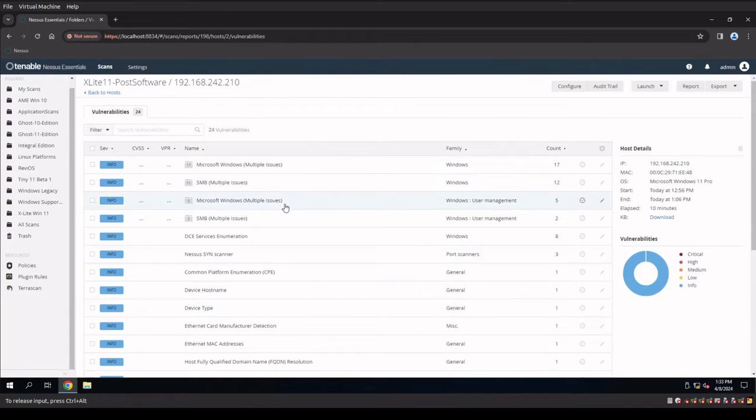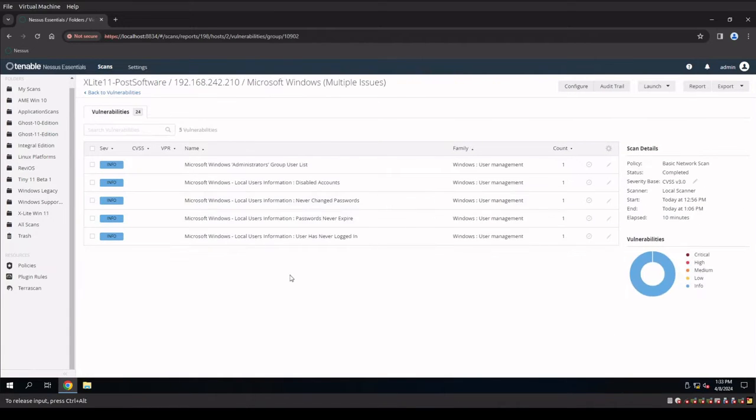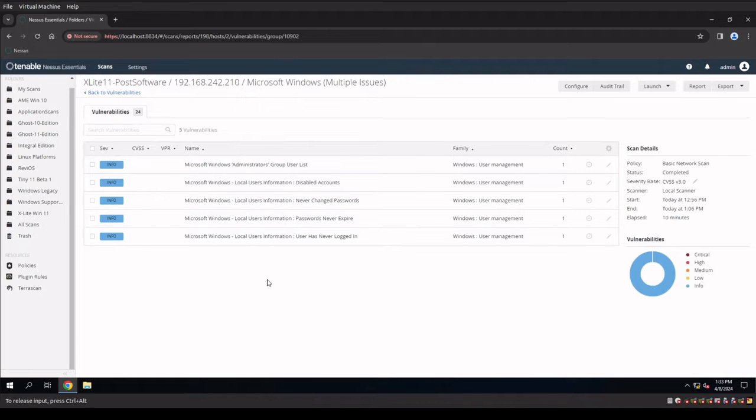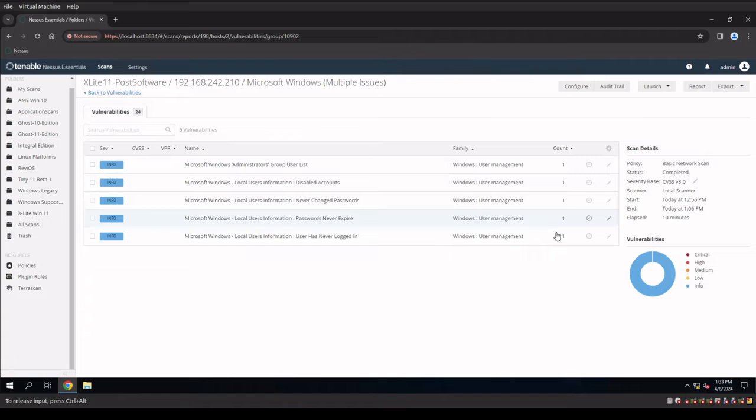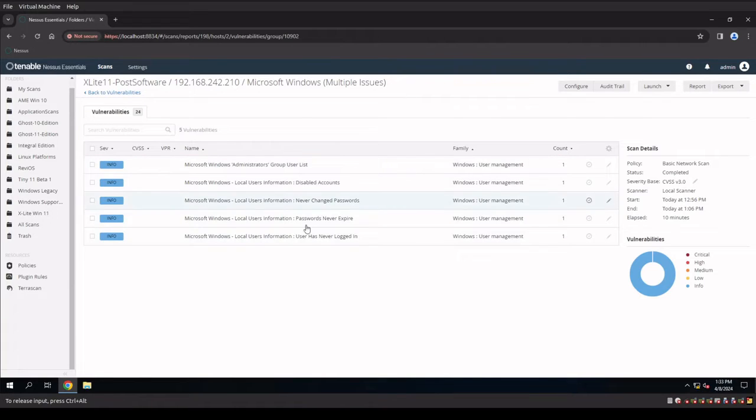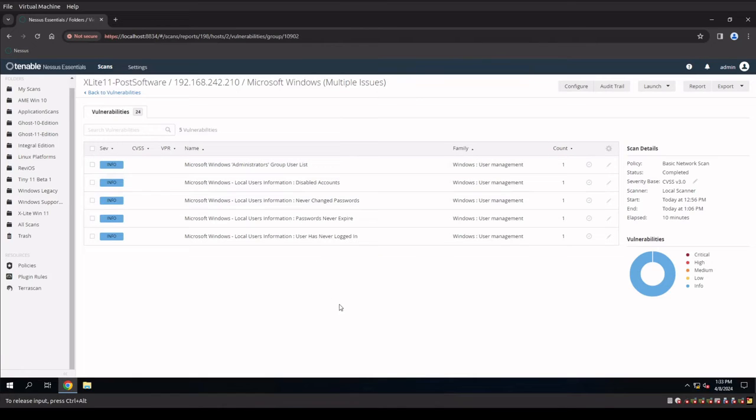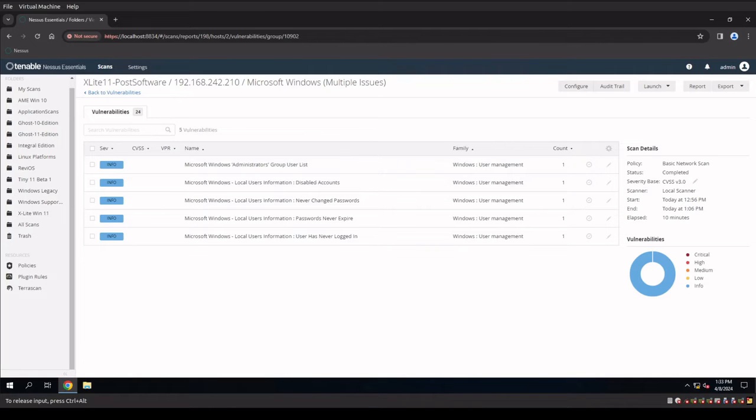But there's other things in here that we can fix. Like for instance, these are password configurations. So let's start here. This should be an easy five vulnerabilities that we could resolve. So let's go over to our Windows XLite system and resolve these five vulnerabilities.